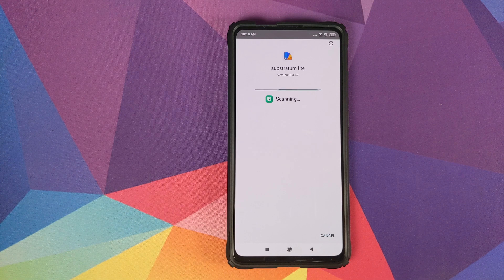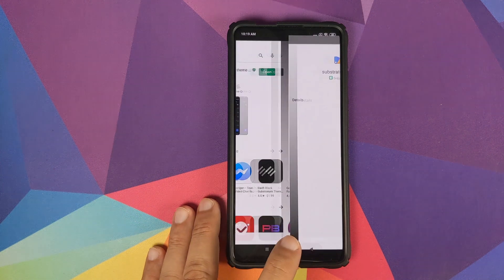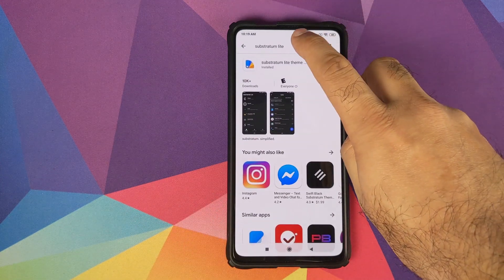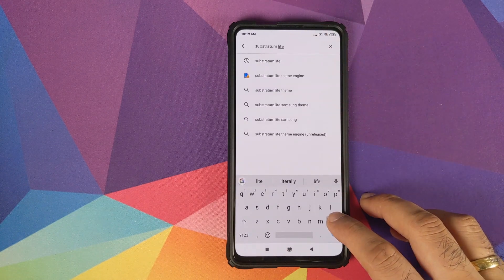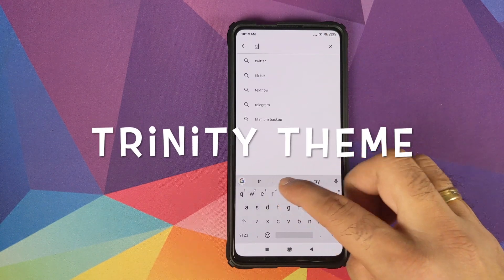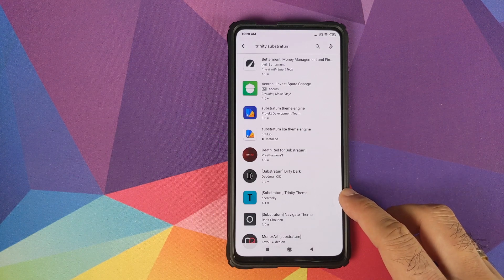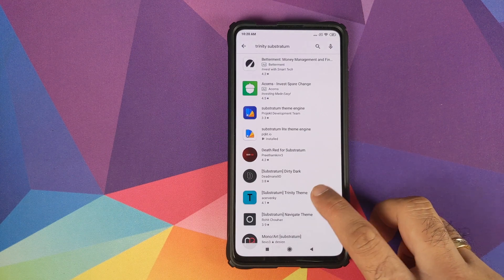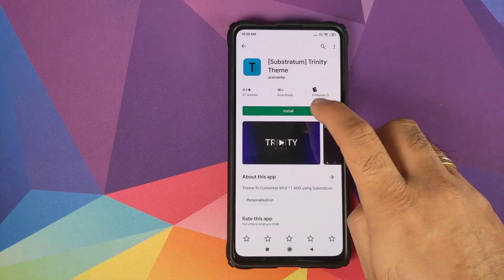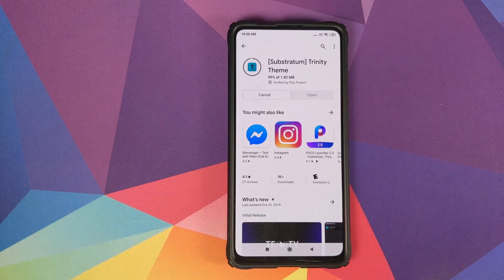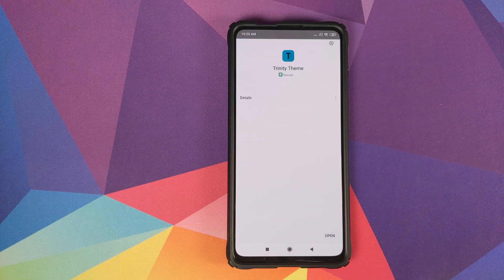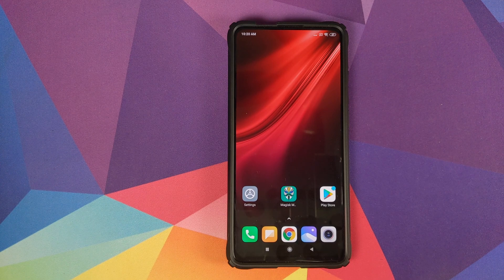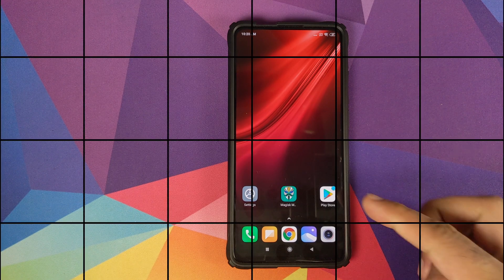Of course I will have links to both the applications which we are using in this video in the description of the video. Once Substratum Light has installed successfully, we can go back and the next application which we need to search for is the Trinity Theme. So this is the application which we are looking for, Substratum Trinity Theme by Acer Winkey, and then click on Install.